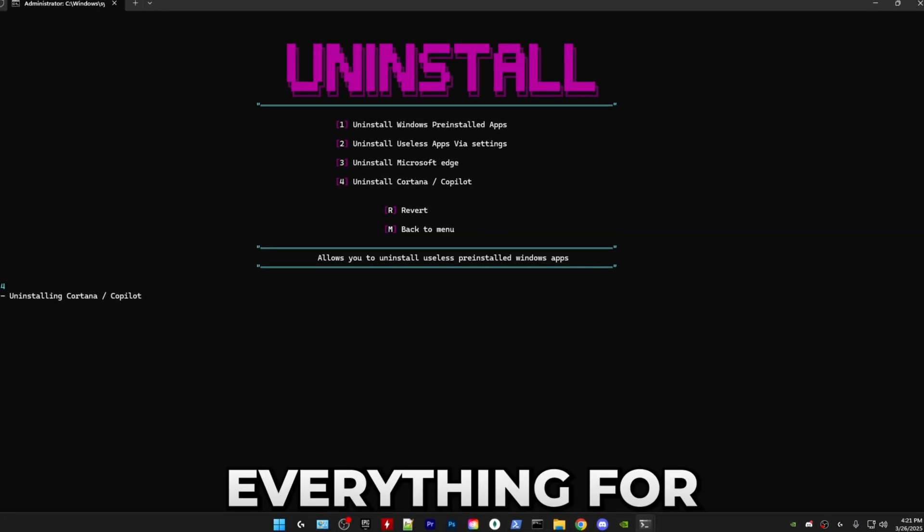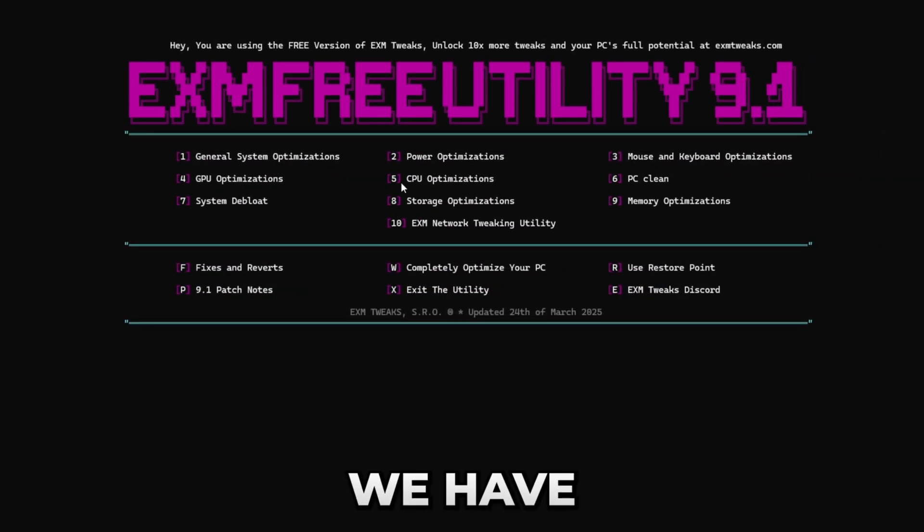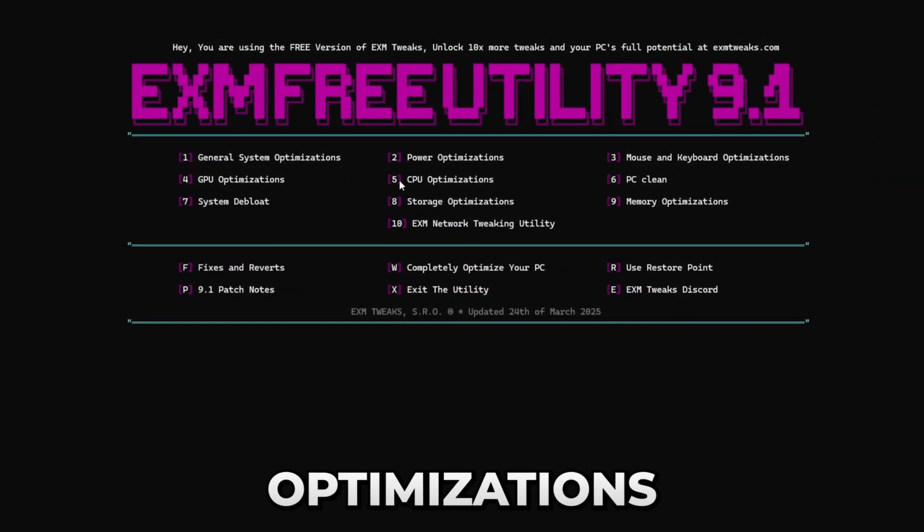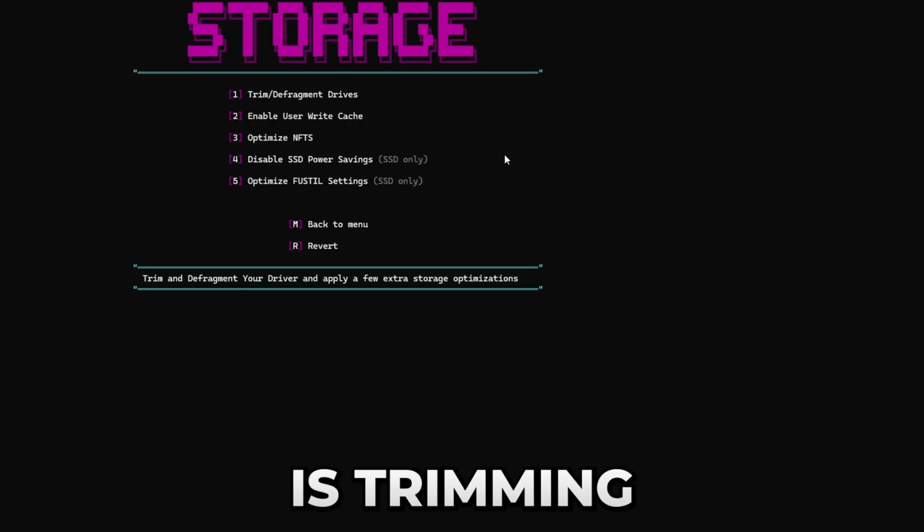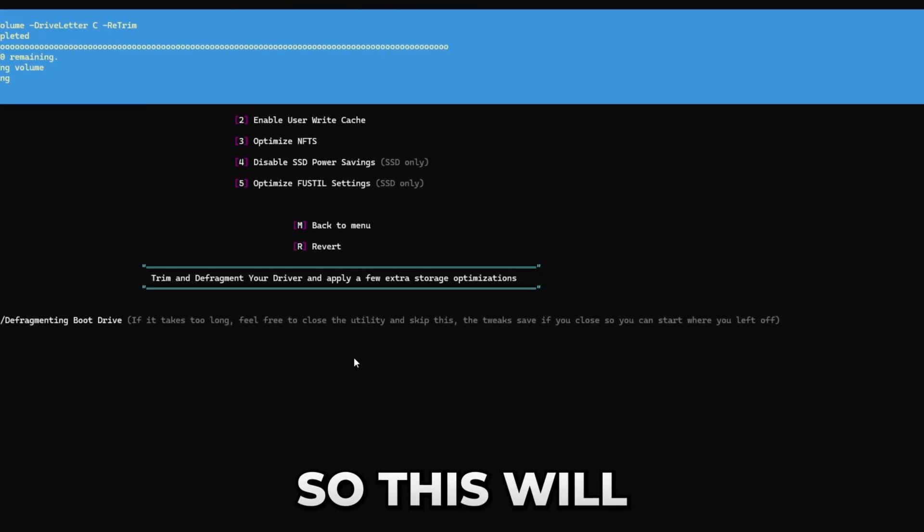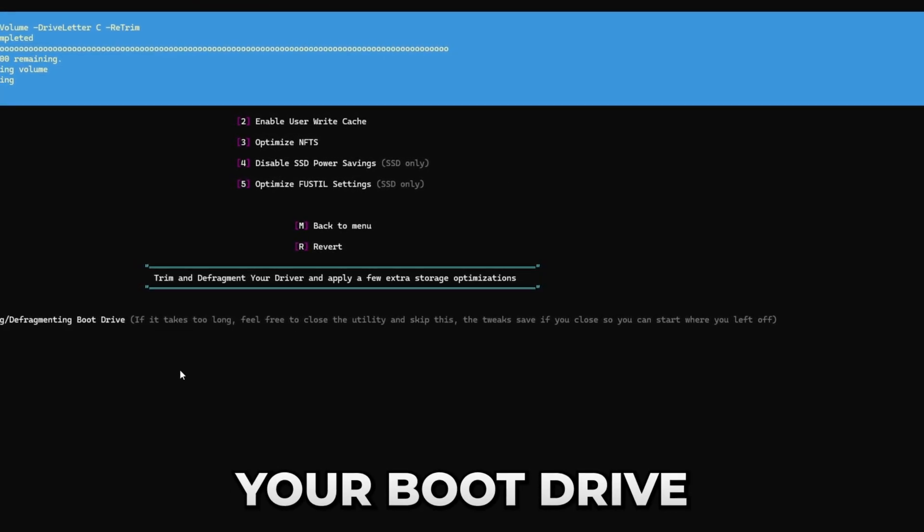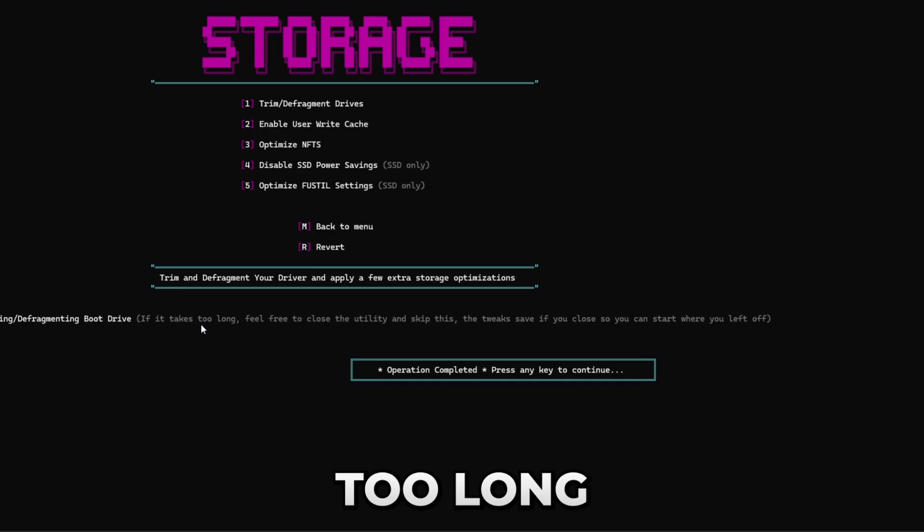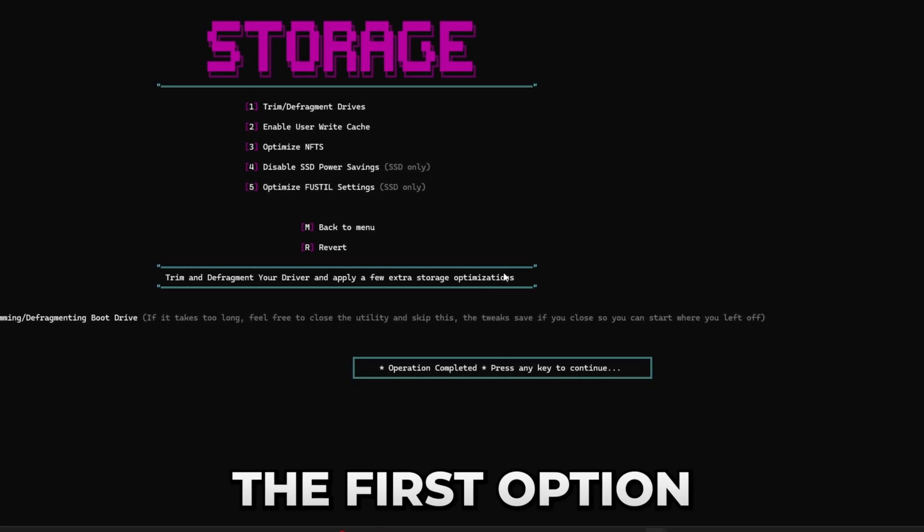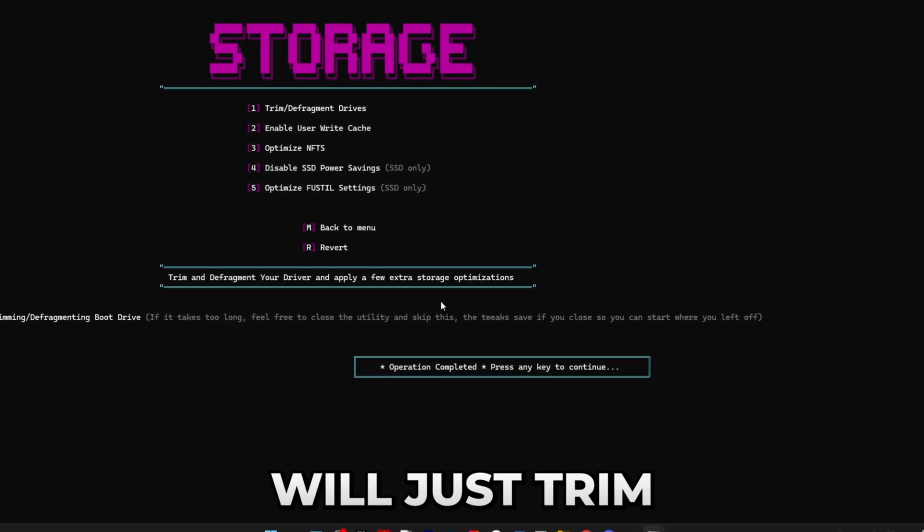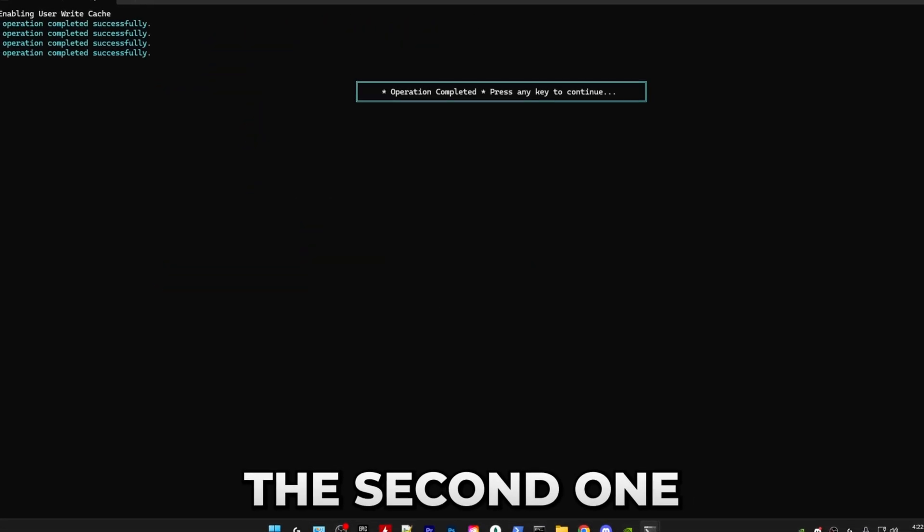After that we have storage optimizations. The first thing that we're going to be doing is trimming and defragmenting your drives. This will just defragment your boot drive. If it takes too long, then just close the utility. The first option will just trim your boot drive.